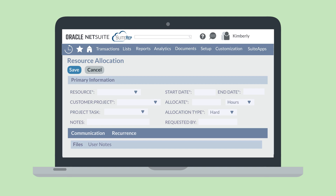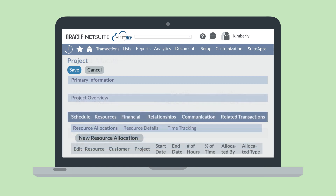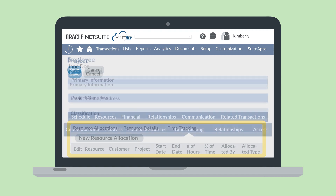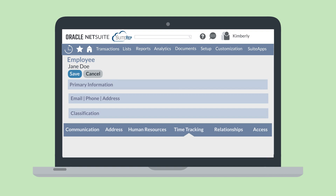Once you've saved a resource allocation record, you can view it on the project record under the Resources tab. All key details of the allocation — including the resource, start and end dates, number of hours, and type of allocation (hard or soft) — will appear under this tab.